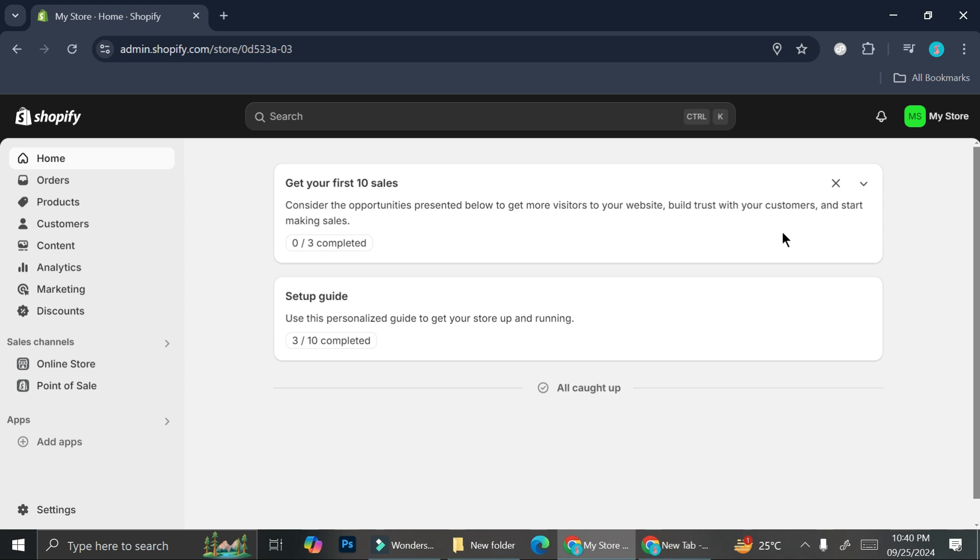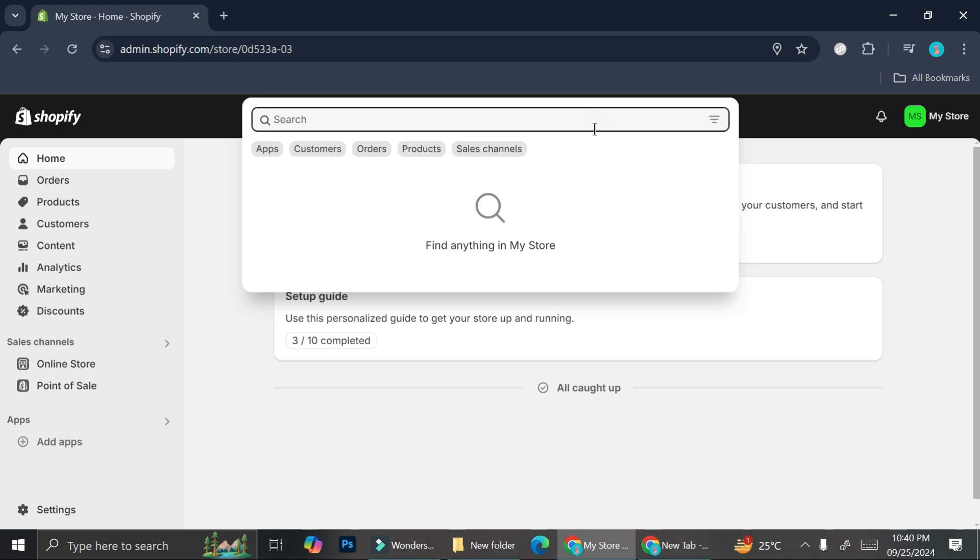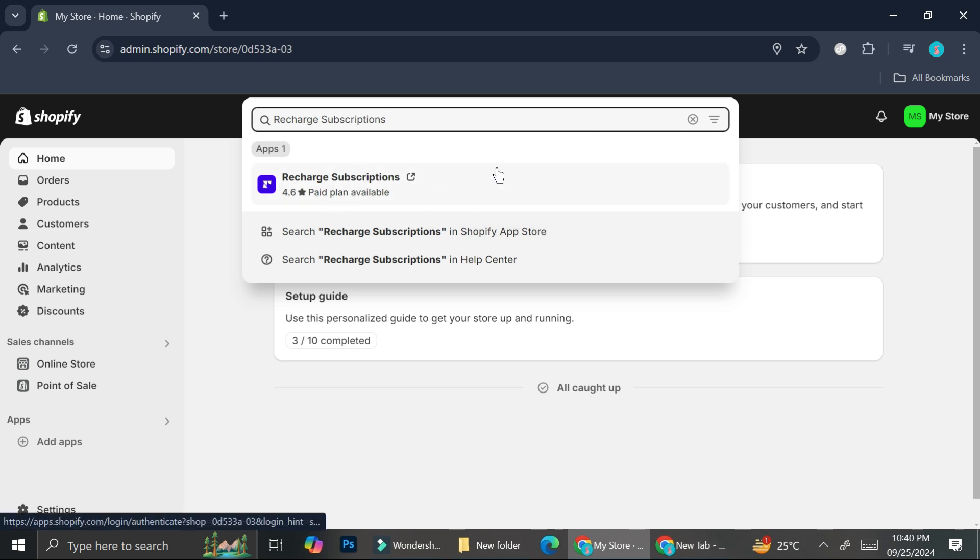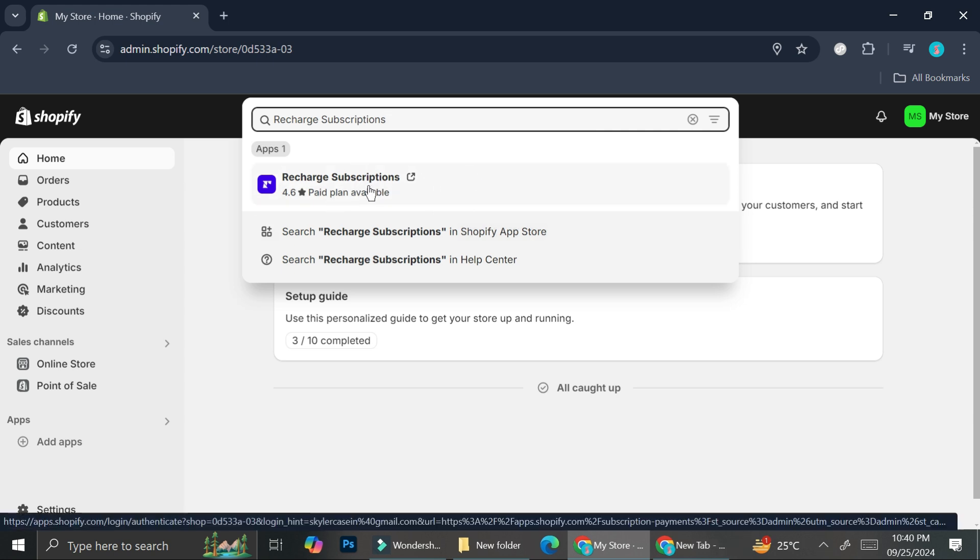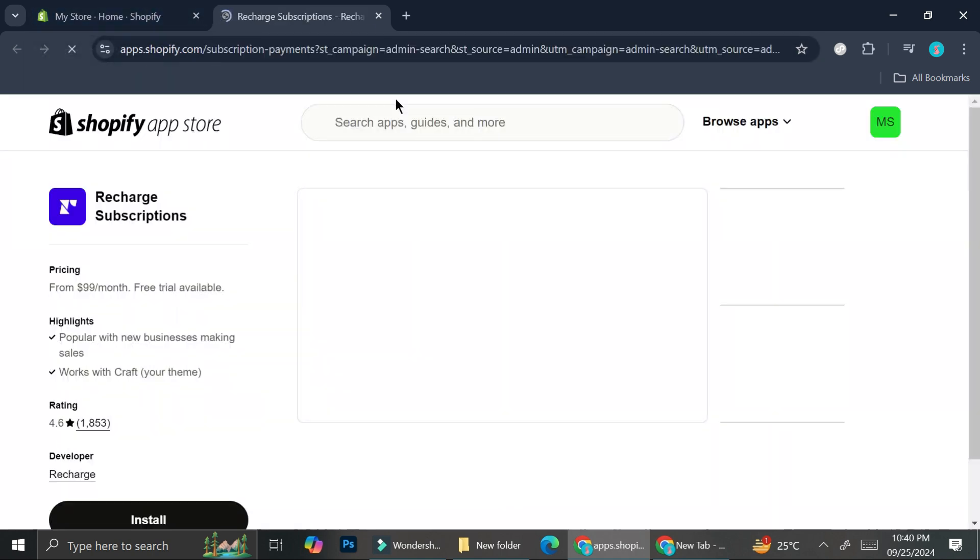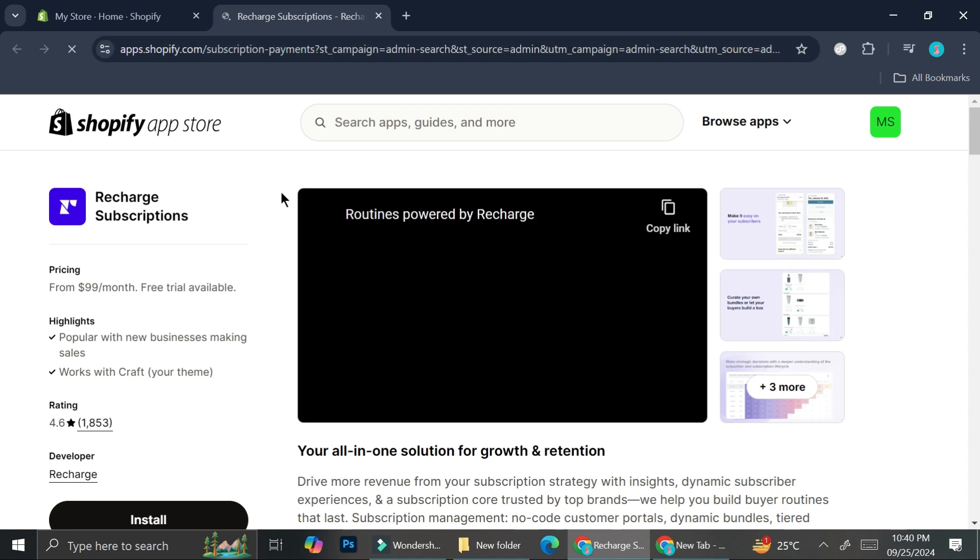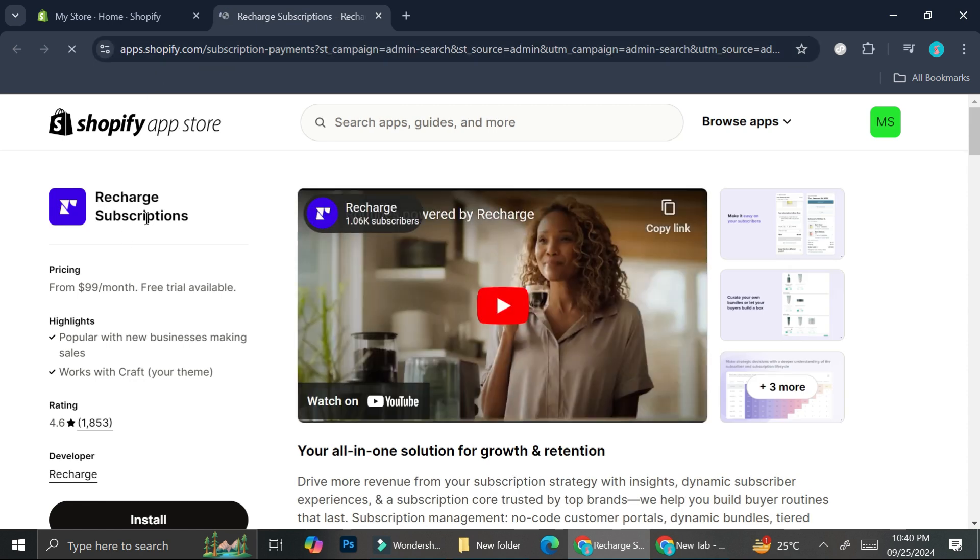We're just going to jump into it. Here on the search bar I'm going to type in 'Recharge Subscription', which will appear automatically and directly bring you to the Shopify app store.